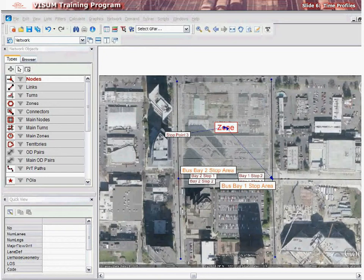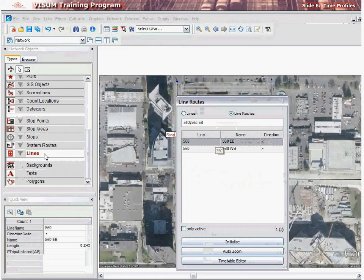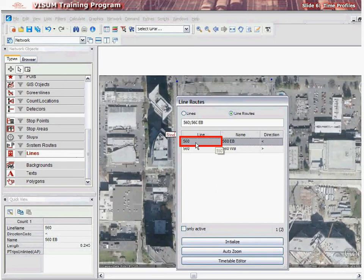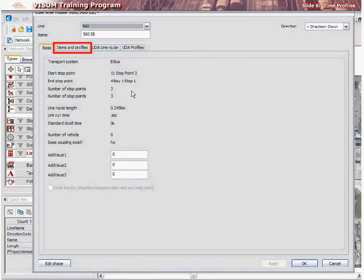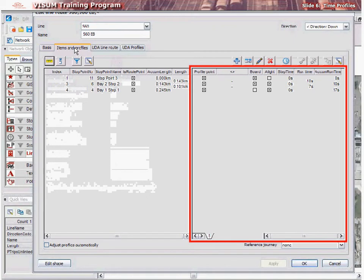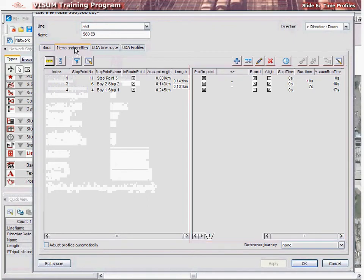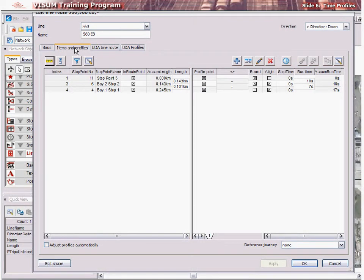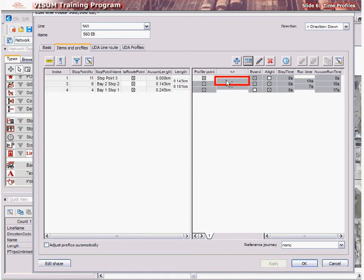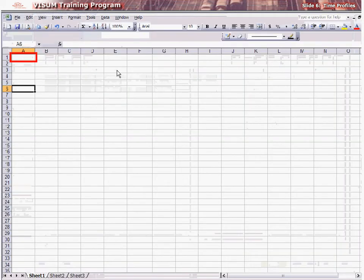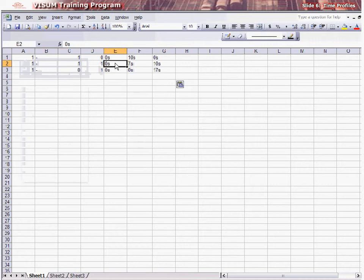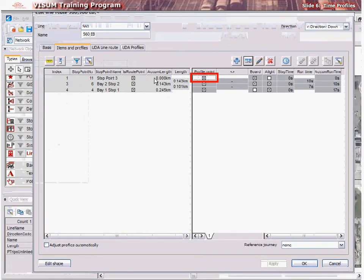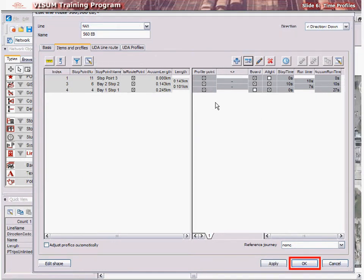Let us see how to edit a line route time profile in vZoom. Select Edit Mode and then select Lines in the Network Objects window. Check Line Routes in the pop-up dialog to view the line routes in the network. Double-click the desired line route. Select the Items and Time Profiles tab in the Edit Line Route dialog. The time profile can be seen on the right side of the menu. To edit the time profile, enter values in the Stop Time field of the Time Profile table. The values in this table may be copied, pasted, or deleted like a spreadsheet by selecting cells, right-clicking, and selecting the appropriate option from the context menu. Once the edits have been made, click OK to confirm and complete the process.